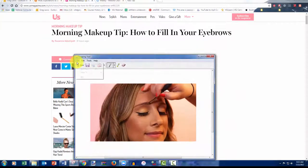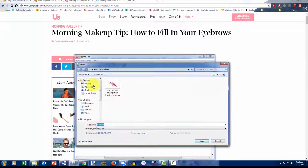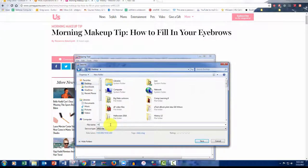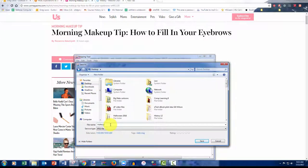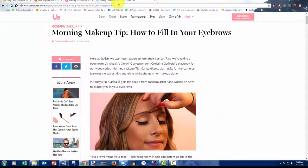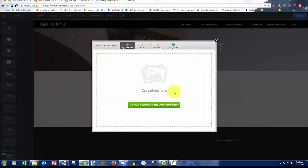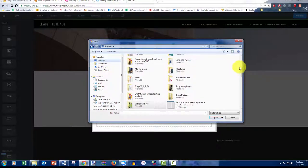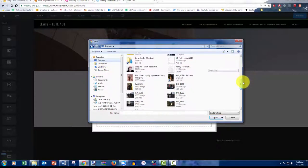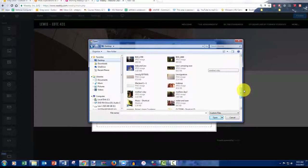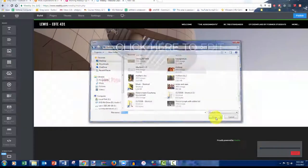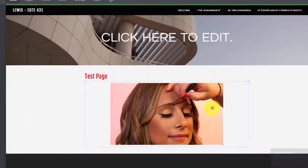And at this point, I'm just going to do a save as. I'm going to throw it on the desktop. I'm going to call it makeup. And then what we can do now is we can upload that image. There we go.